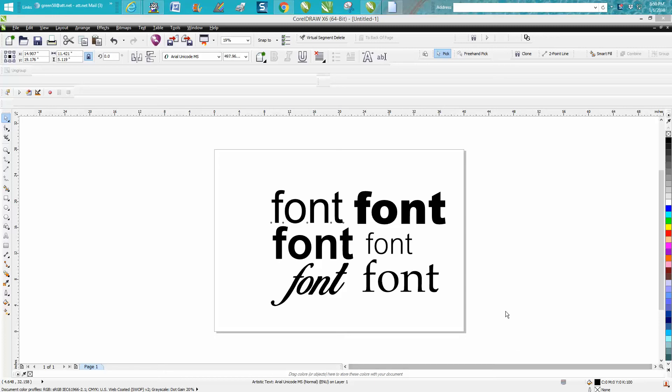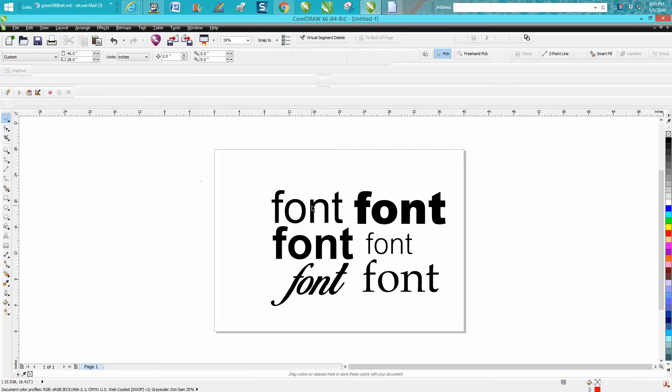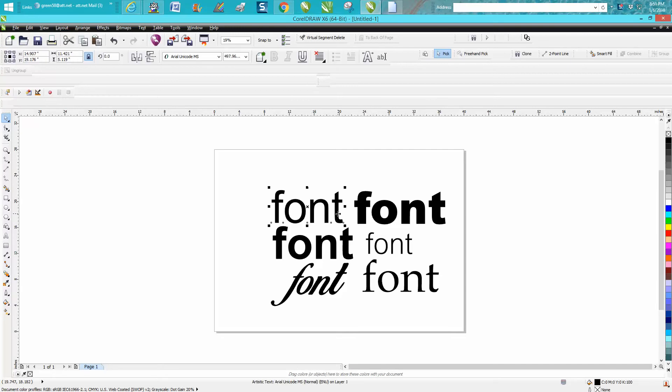Hi, it's me again with CorelDraw Tips and Tricks. This video today is about fonts and it's kind of a two-part.